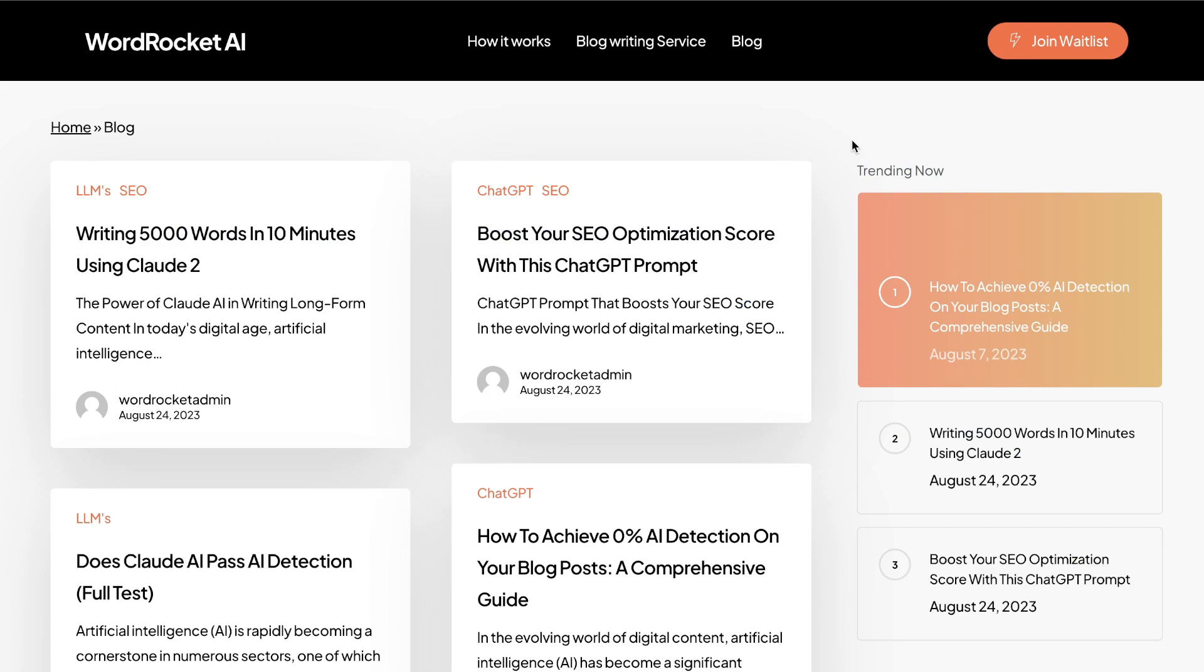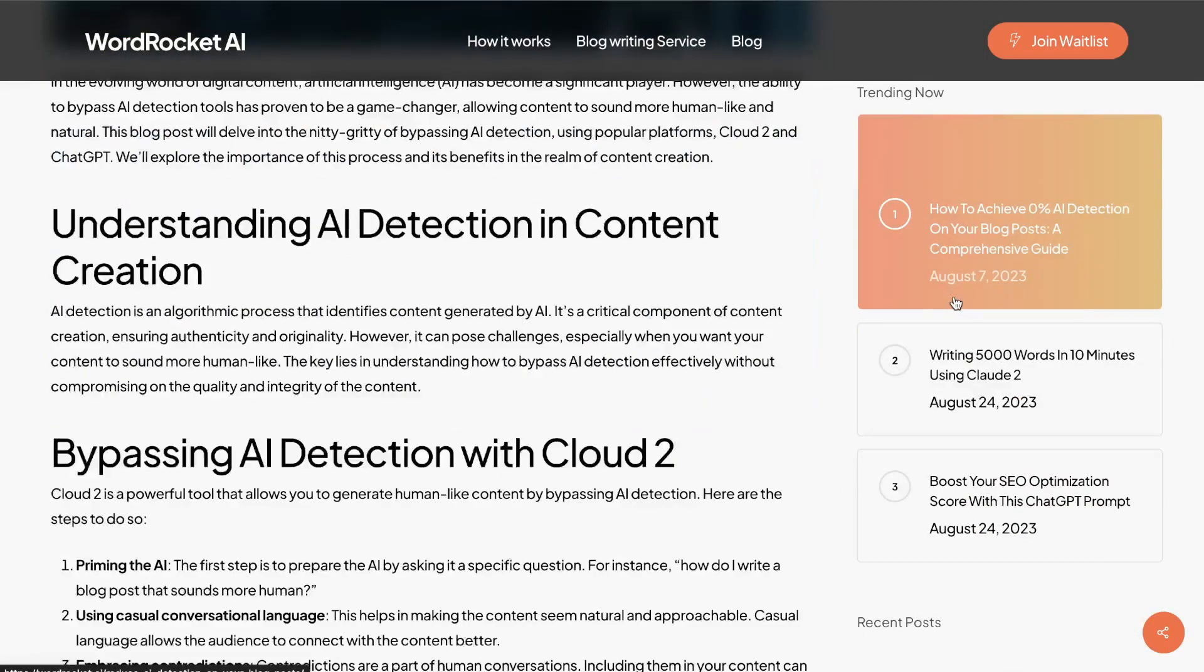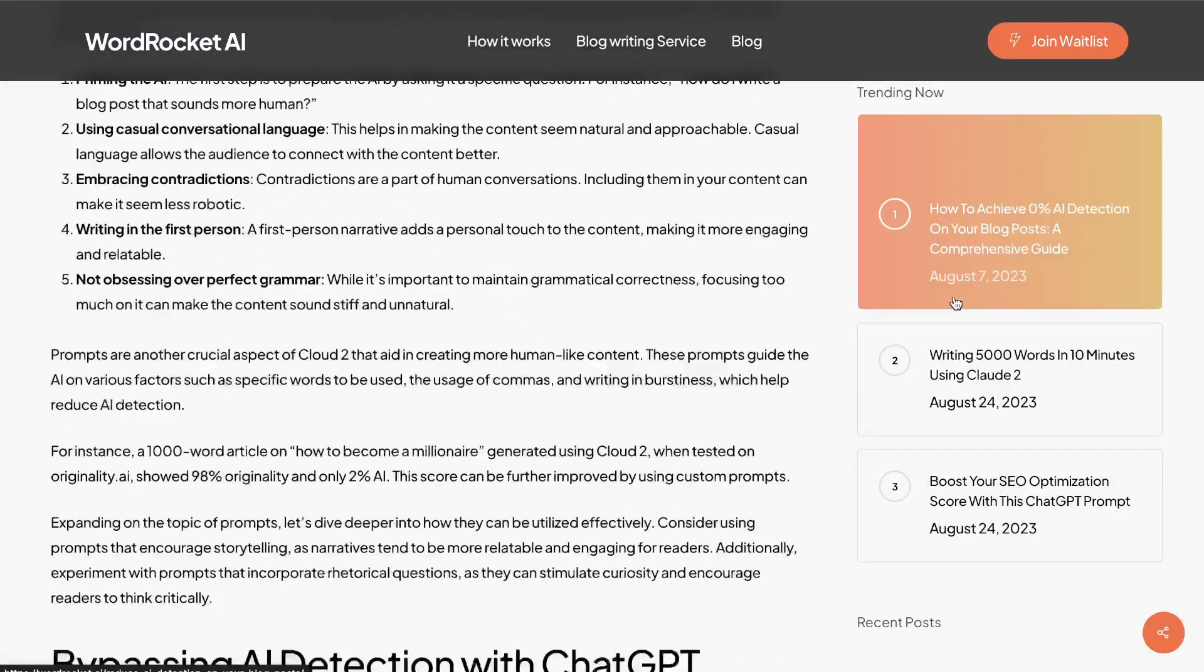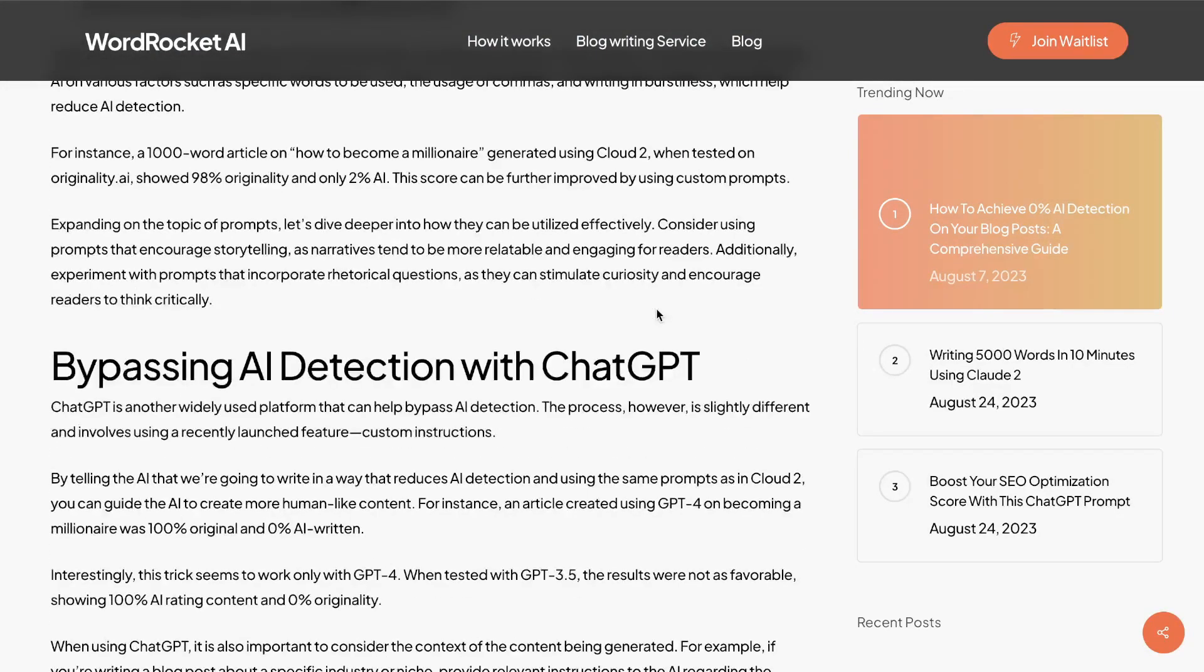So if you want to get early beta access, check out the link in the description below today's video. But the most popular post on this website is how to achieve 0% AI detection on your blog post. So essentially it's a blog post that shows users how to bypass AI detection tools. Now, because this blog post is getting a lot of traffic, and you're going to find within your own websites that there's going to be a few amount of URLs that get the most amount of traffic...